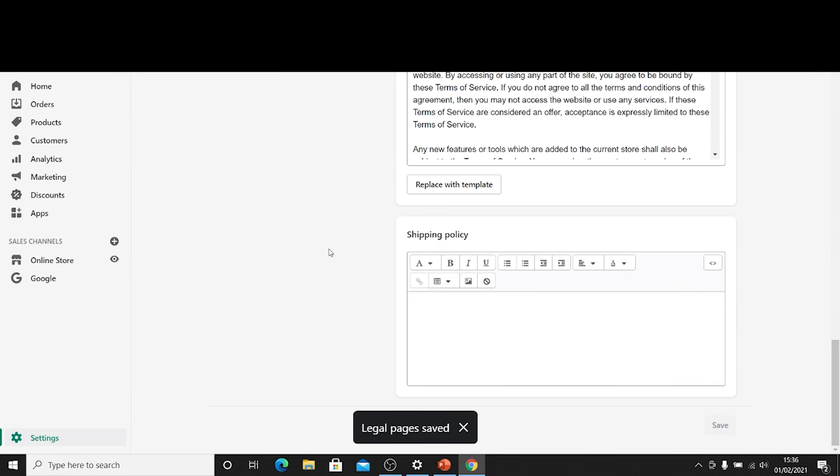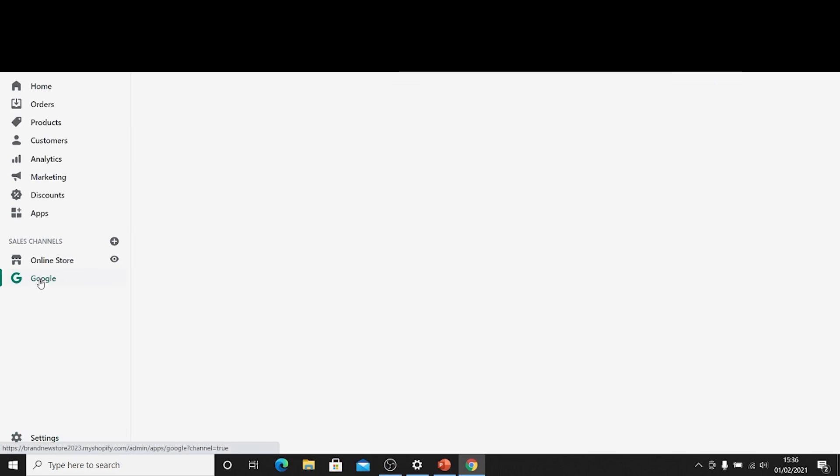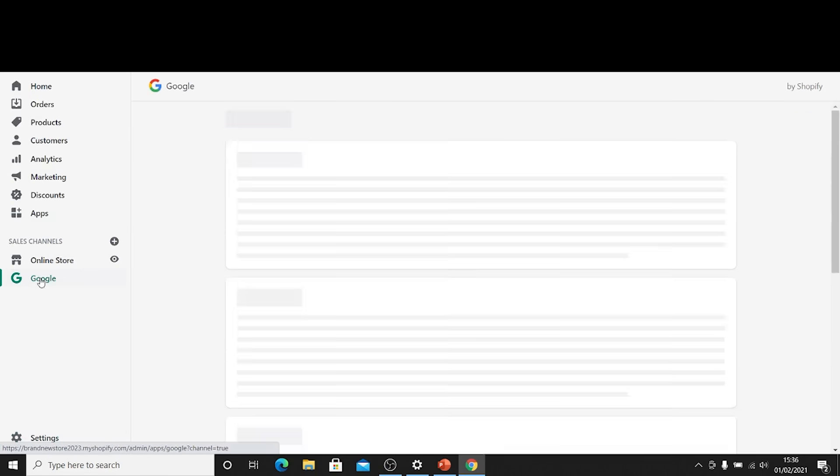Obviously if you want to go into detail with those and create proper ones there are services online that you can do that, but for now we're not going to cover that in this session.